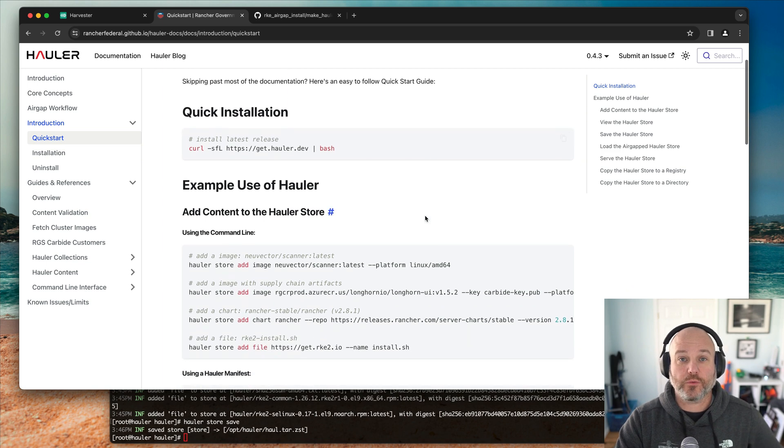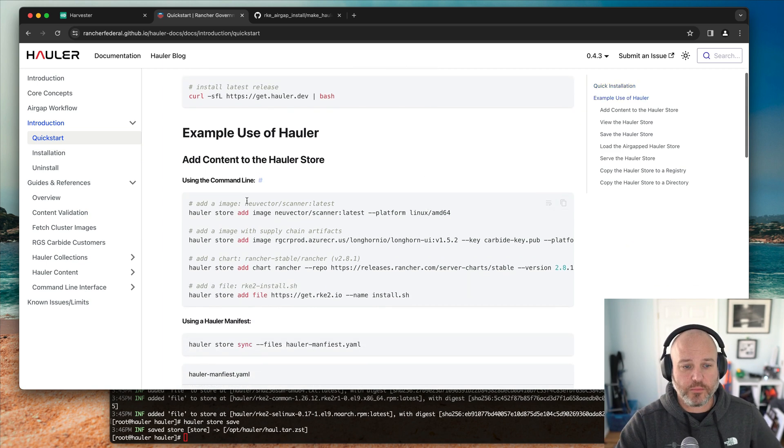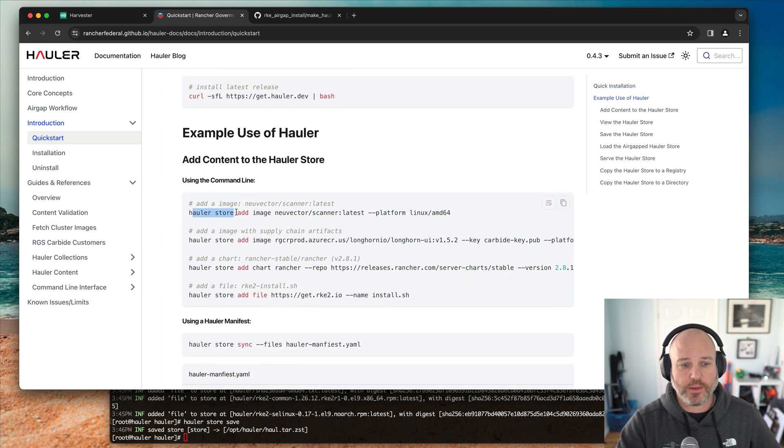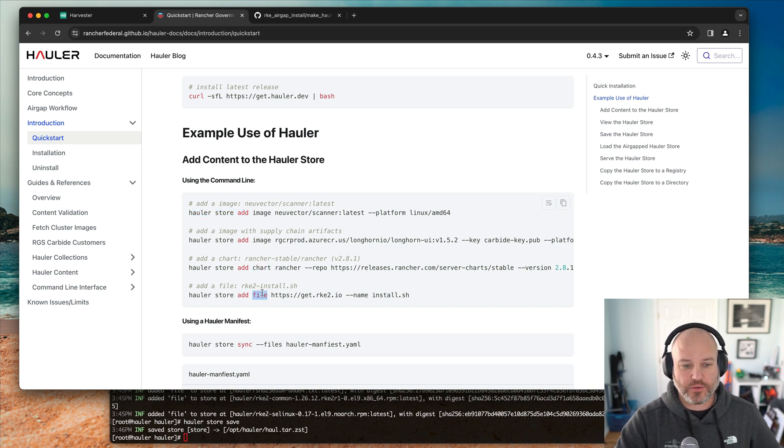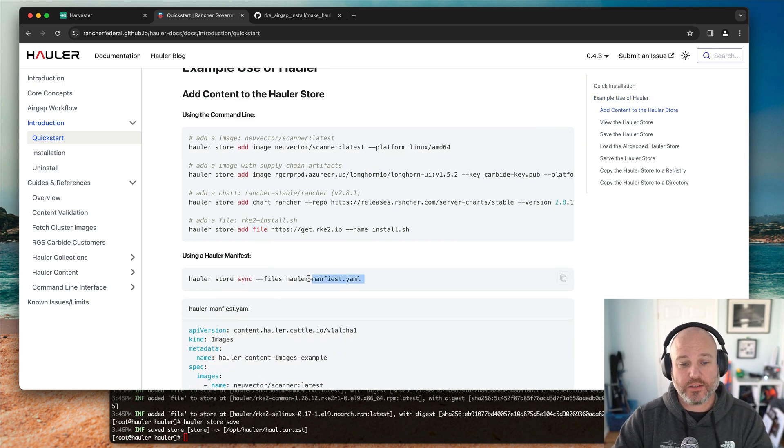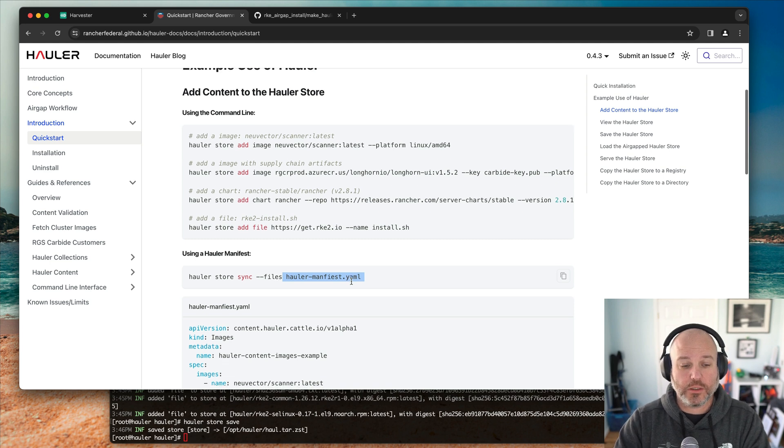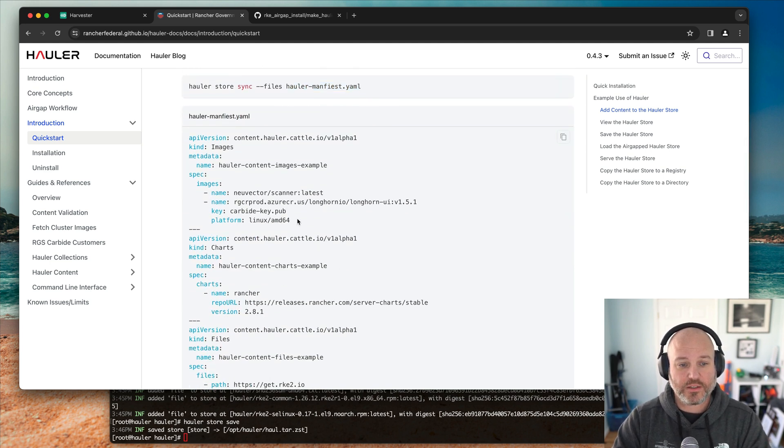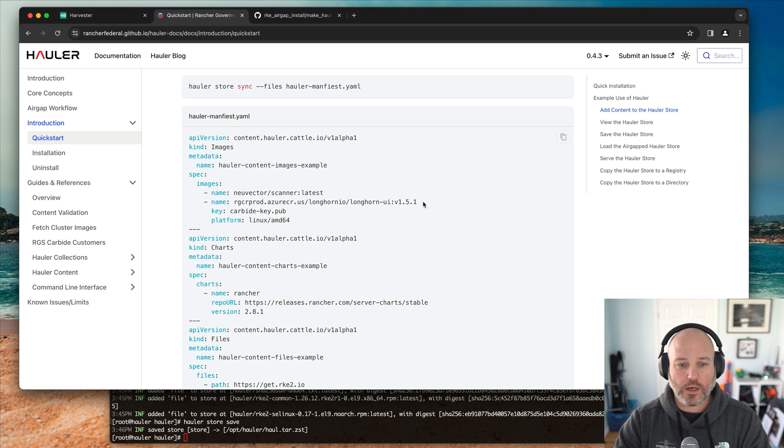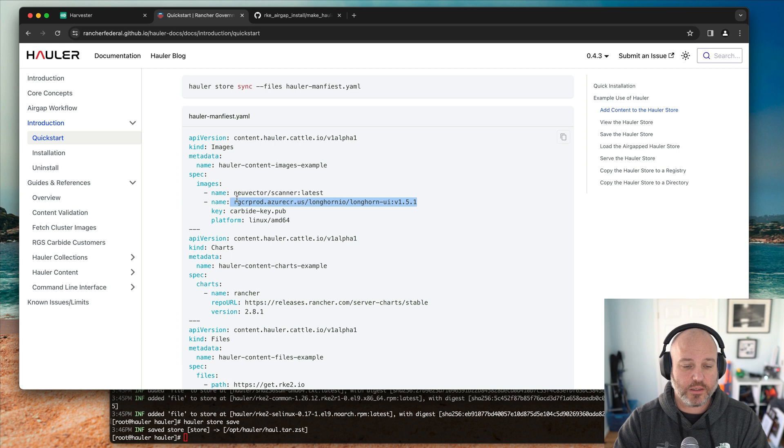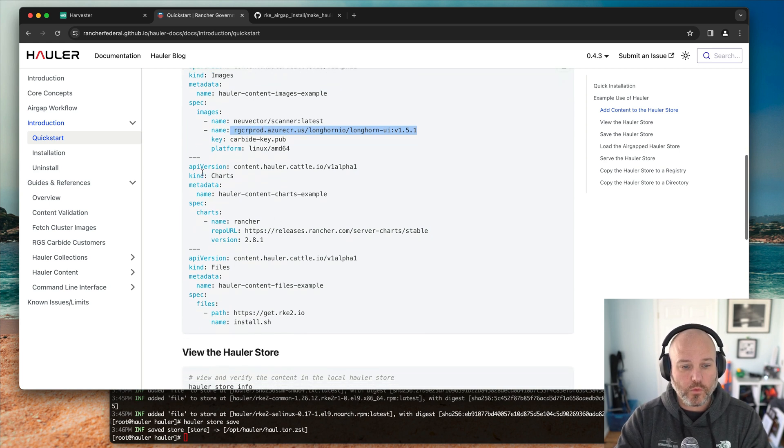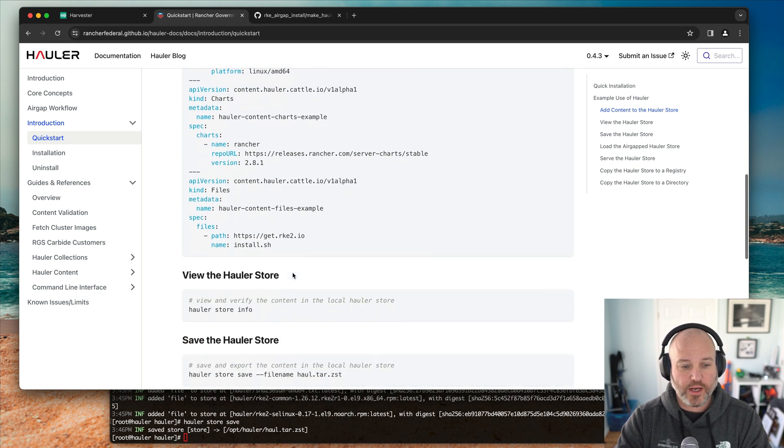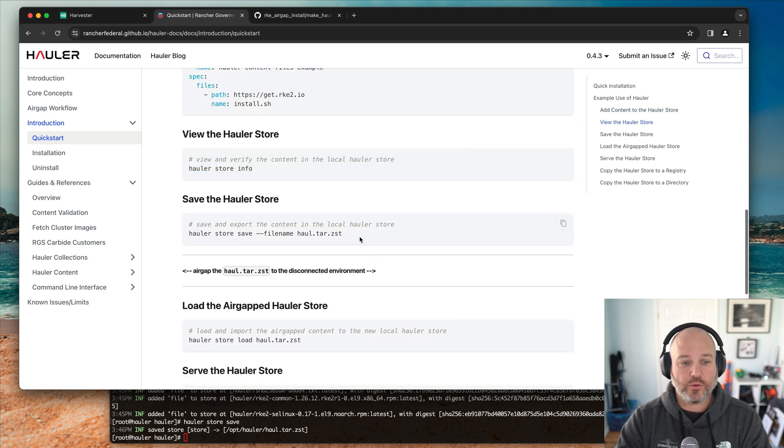Going through the quick start, you can see you can use the command line Hauler store add to add images, to add charts or add files very easily. Although there's a really interesting way in that is using the manifest option. Here's an example of a manifest. Now it's using a public key for our carbide, Rancher government carbide, which is our SBOM fully attested cryptographically signed images. Or charts or files. And then you can actually do view store info and then do a Hauler store save.